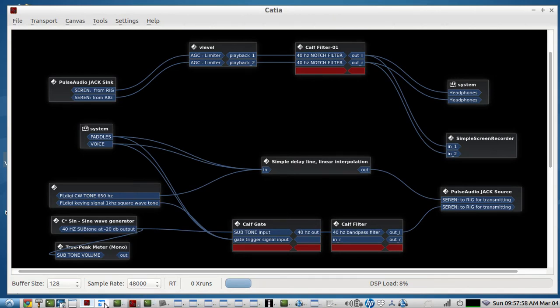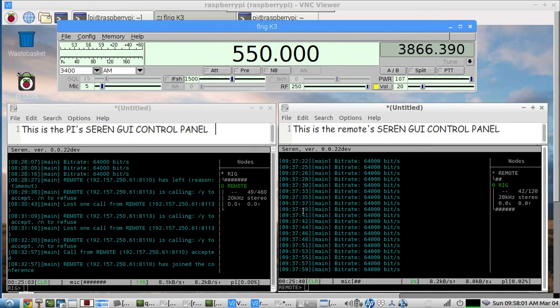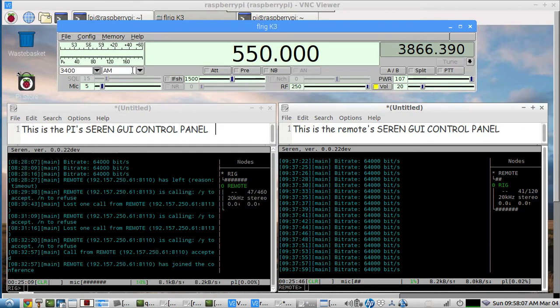We're going back to old time customer service. I'm tired of pressing one to go to this place, pressing two, pressing three, and getting some guy from India who's reading from a script.